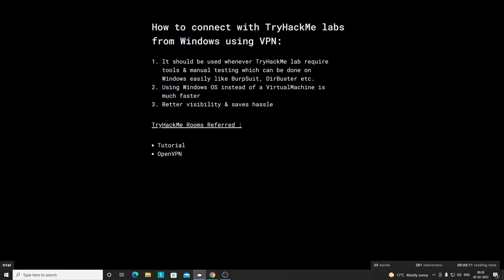You do not need a Kali operating system — the tools required can be installed on Windows OS. For example, on some TryHackMe rooms you only need Burp Suite or just manual testing through the browser itself. So if you are able to connect to TryHackMe labs from Windows, it would be a lot easier to complete those rooms.